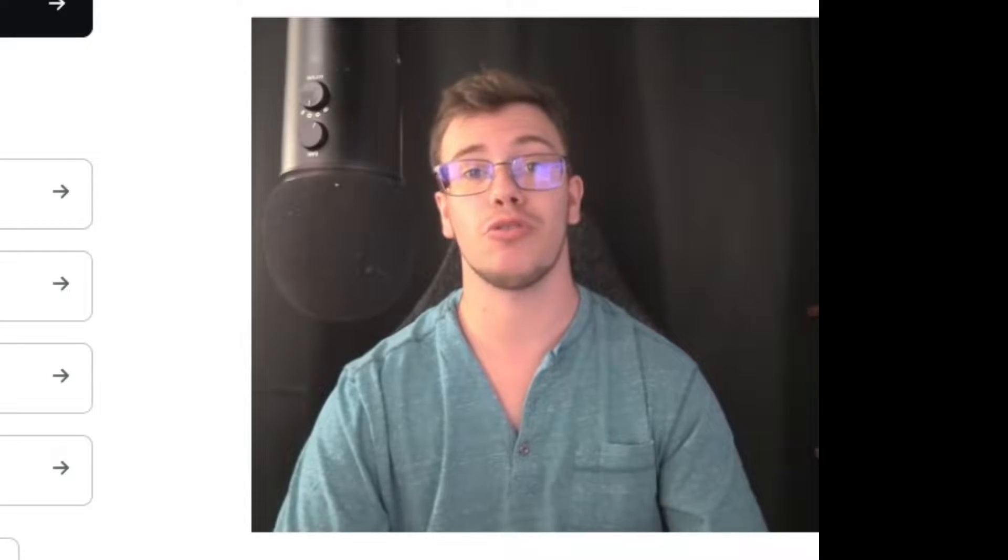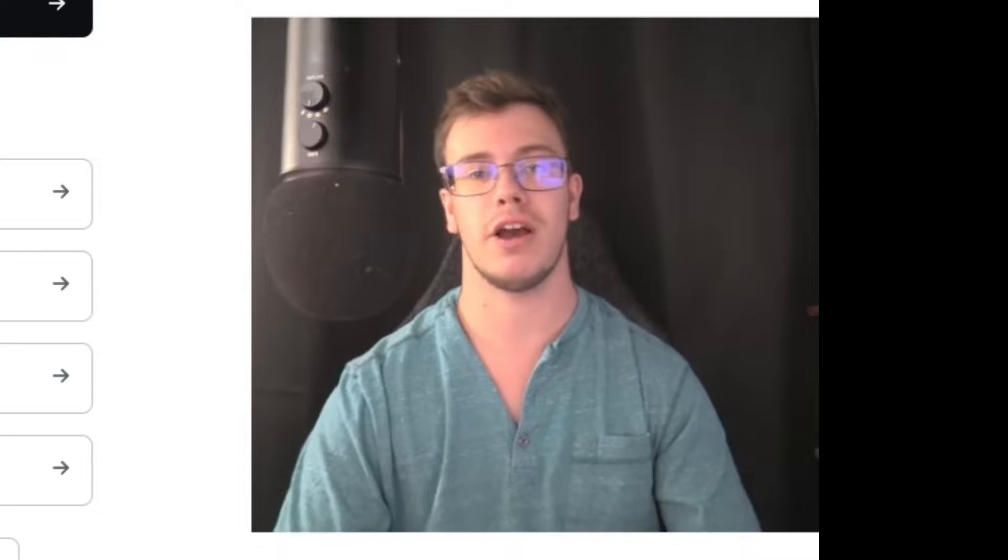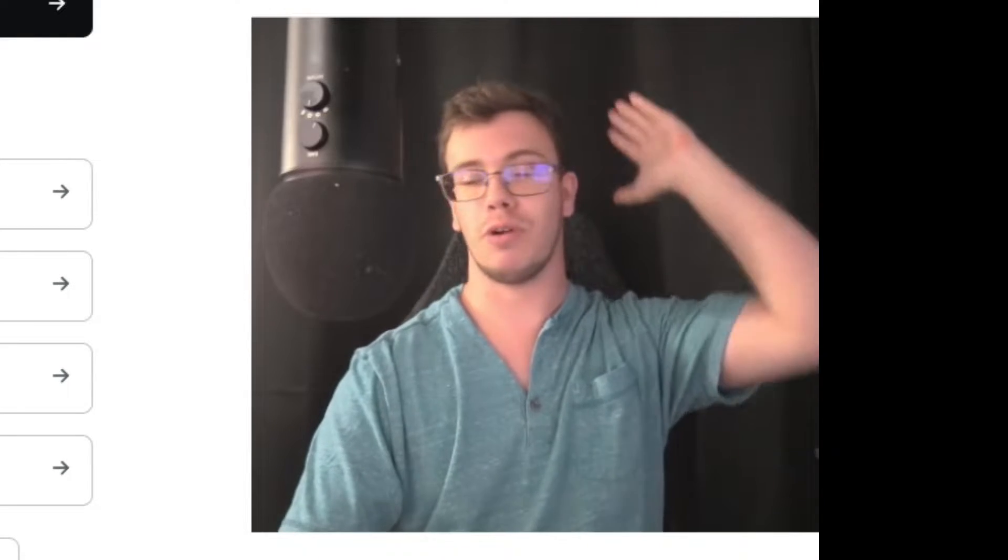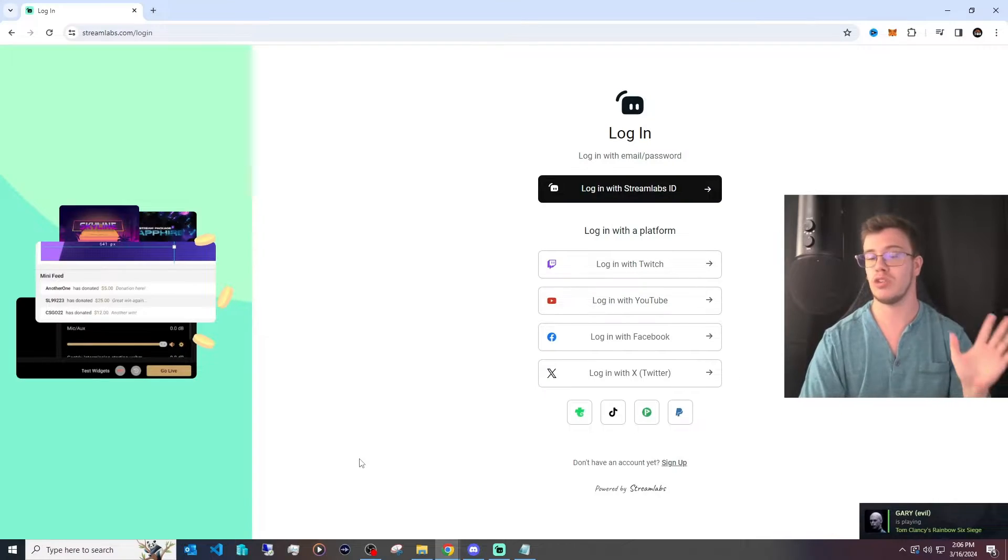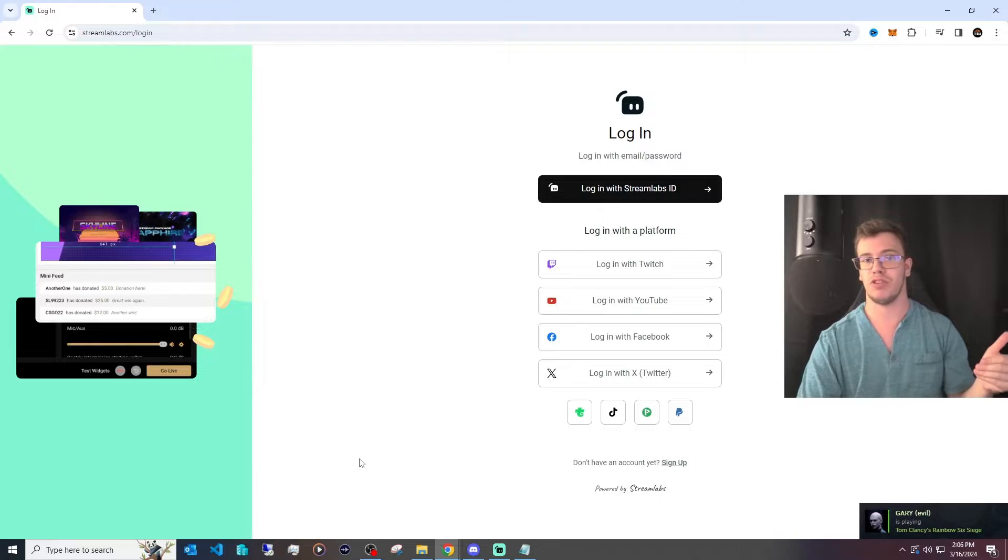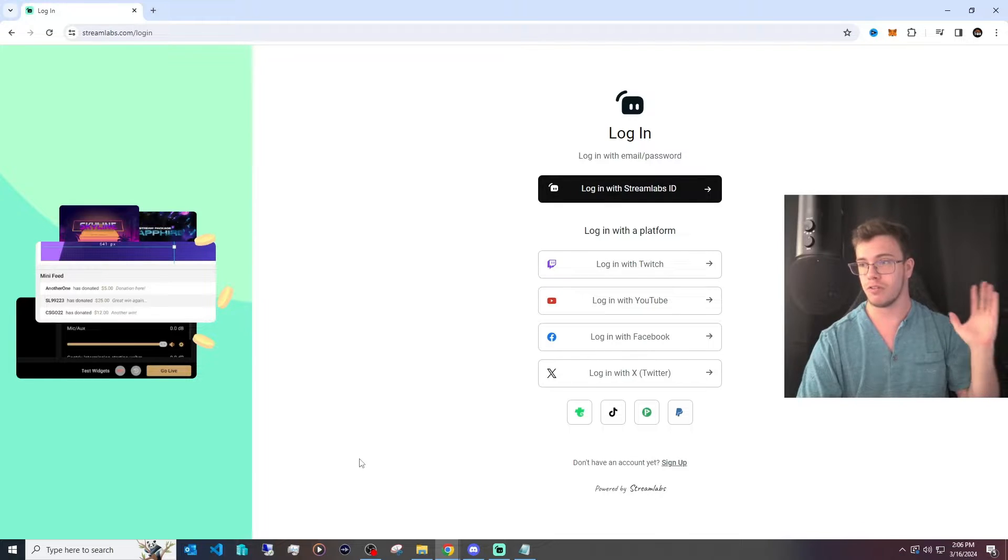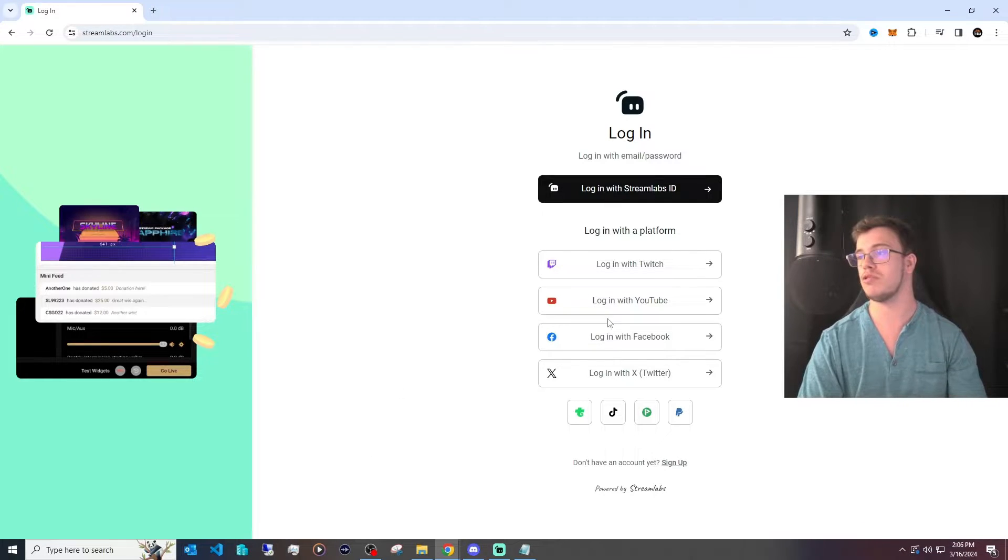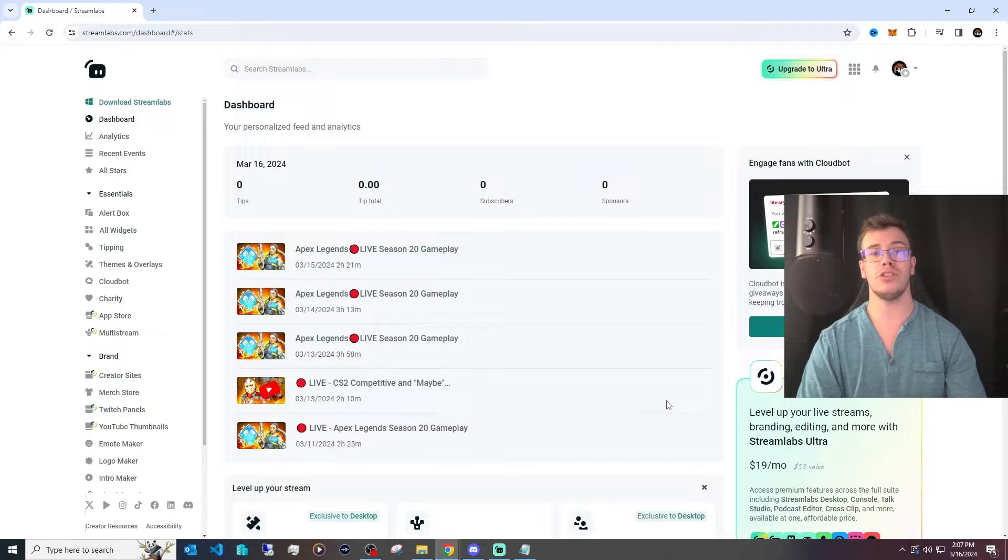The first thing to do is go to Streamlabs OBS. We'll have a link to it down below. Once you're on this page, you want to log into whatever platform you mainly stream to. So for me personally, I stream on YouTube, so I'm going to sign into my YouTube. Once you're signed into Streamlabs,